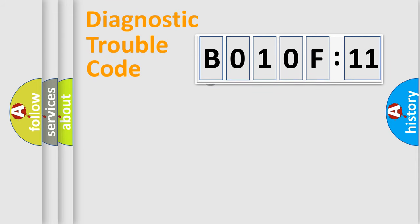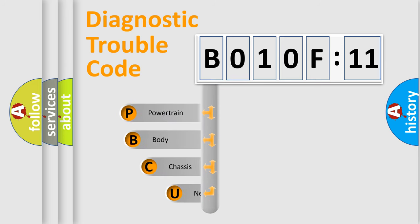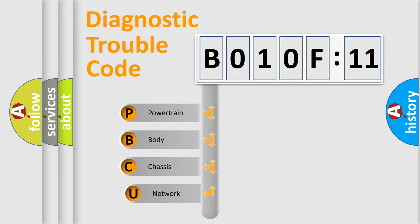First, let's look at the history of diagnostic fault code composition according to the OBD2 protocol, which is unified for all automakers since 2000.